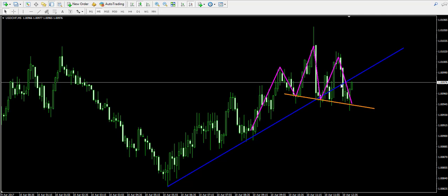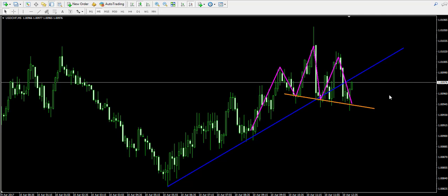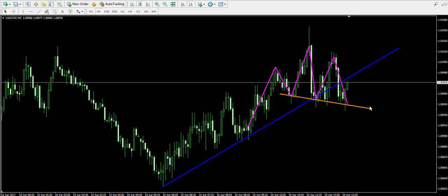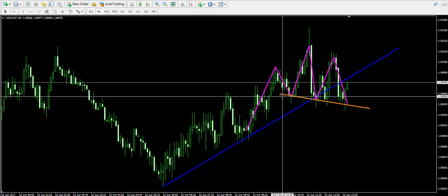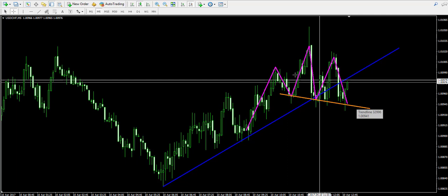Since the pattern is known to have bearish functions, I assume that the upcoming move will not be a continuation but a reversal, meaning that the price will probably initiate a bearish move. But to confirm this, we will first need to see a breakout through the orange neckline of the pattern.